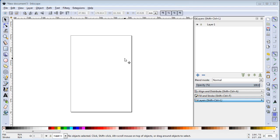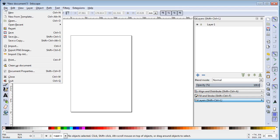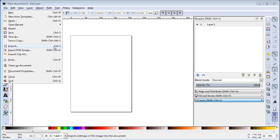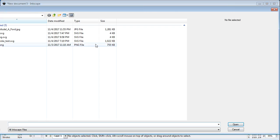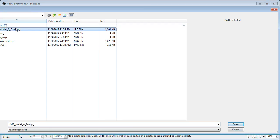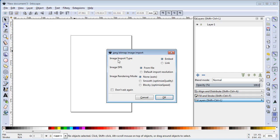So how do we do this? We start with a blank document in Inkscape. We're going to do File, Import. And we're just going to import up an image. And this is an image that I downloaded from Wikimedia Commons. I'm going to leave it as embedded.